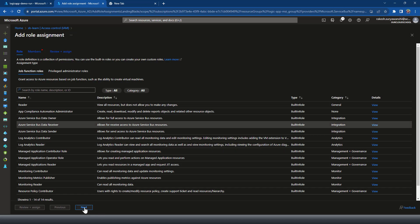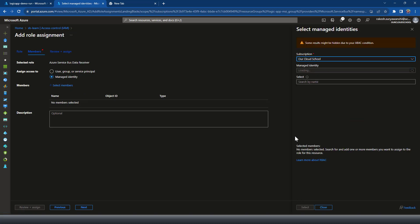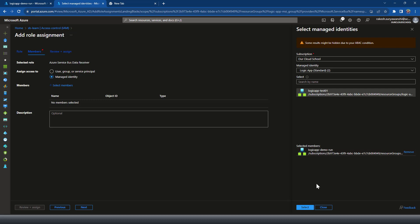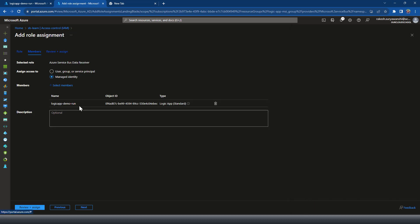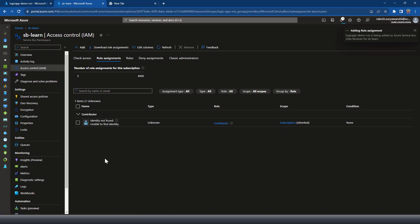Click Next. For whom you want to assign access — you can choose a user, group, service principal, or managed identity. Since we're using managed identity, I'll select the managed identity option. Next, choose a subscription and then the managed identity type. I'm choosing a managed identity for a Logic App. I have two Logic Apps in this subscription, so I'll select my Logic App which is 'logic-app-demo-run'. Once selected, click Review and Assign — that will create the managed identity role access on the Service Bus.